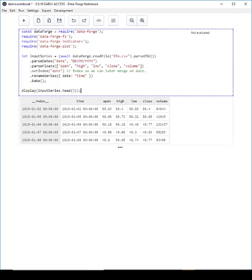You should note that DataForge notebook automatically installs any NPM modules that we use the first time we run the code. So all those modules that we've required in, they've automatically been downloaded and that actually happened the first time I ran this code in my rehearsals for this video. Okay so that data looks pretty good as well it should be. I've practiced this demo a few times now.